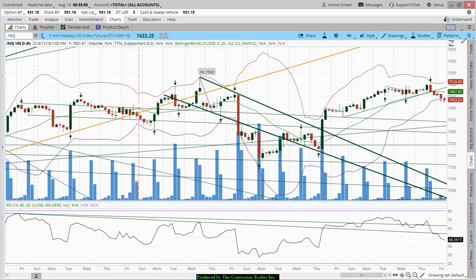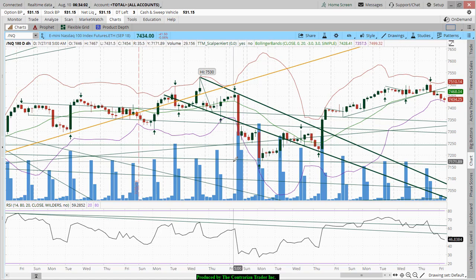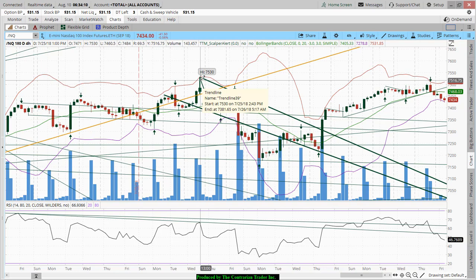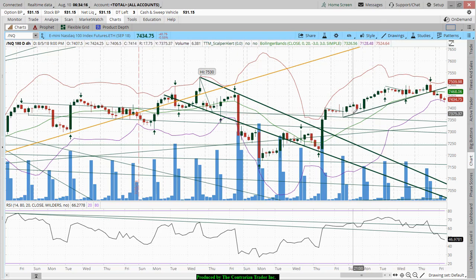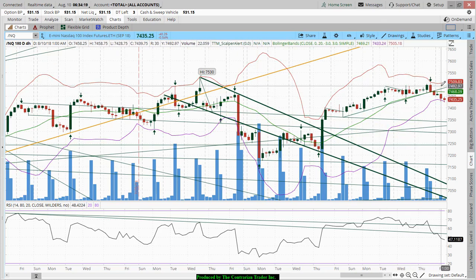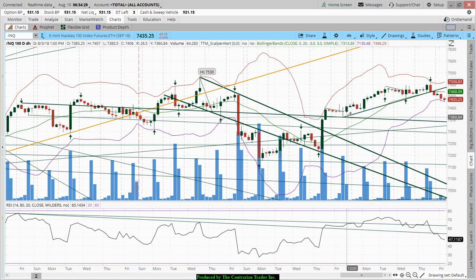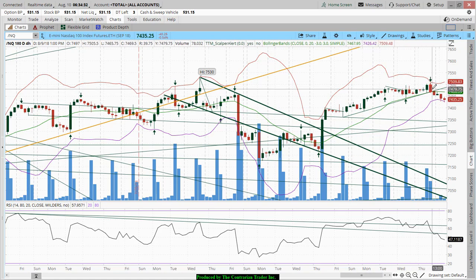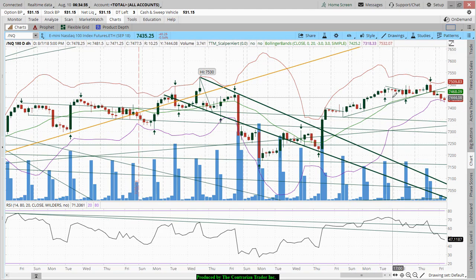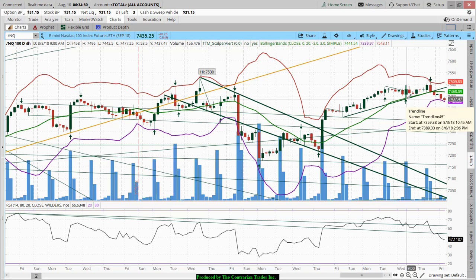We are down sharply in the pre-market. We have struggled over the past several days — and by struggling I mean we have been unable to take out the highs of July 25th. Now we are breaking down below key support, whether it be the diagonal lower band of the rising uptrend channel or the support level at 7,442 on the Nasdaq.